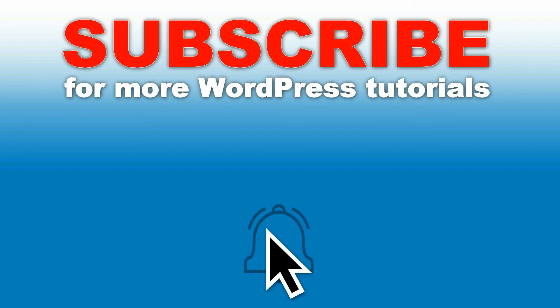You'll be notified every time we upload our latest tutorials about WordPress. Share them if you like what you see, hit the like button, and ask any questions in comments below.